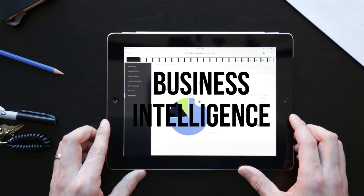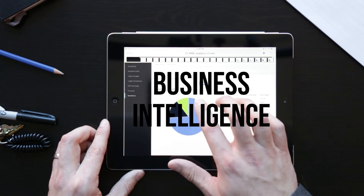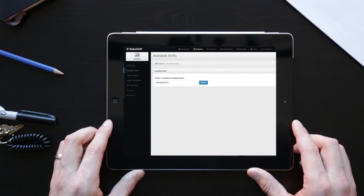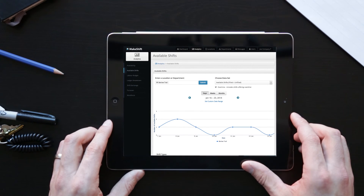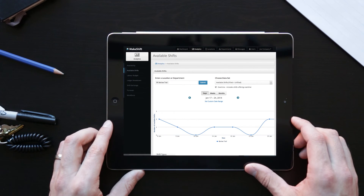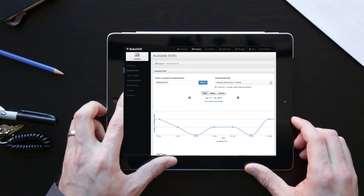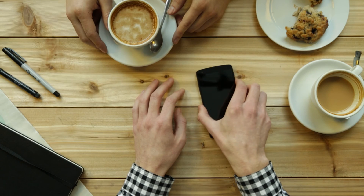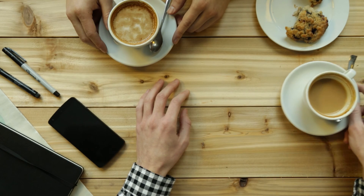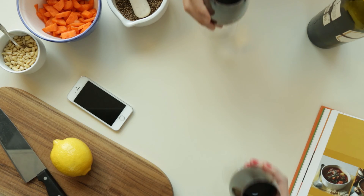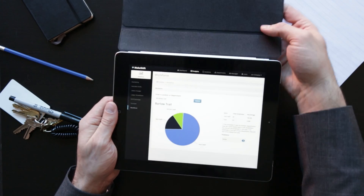Makeshift is constantly collecting and correlating valuable data. This information can help you make better, more informed decisions about staffing, budgets, and more, leading to more efficient scheduling that's better for both your company and your employees. Makeshift puts people first. Its powerful features are easy to use and are designed to solve real scheduling problems.